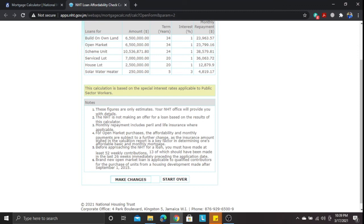Before you approach the NHT for a loan, to be eligible you must have made at least 52 weekly contributions — meaning you've contributed for at least one year. When you apply, 13 of those contributions should have been made within the last 26 weeks immediately preceding the application date. So they look at the last 26 weeks to confirm 13 contributions were made within that period.